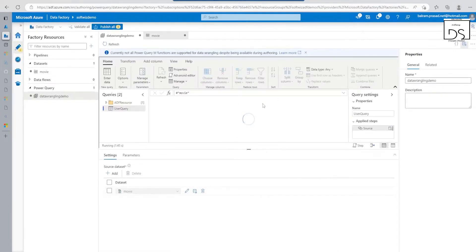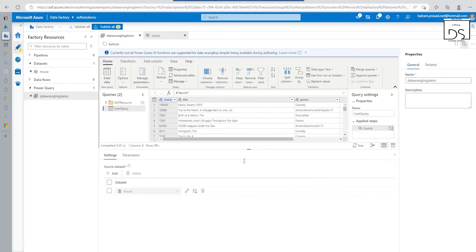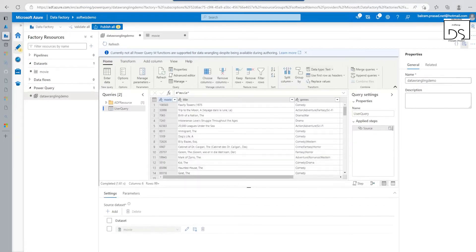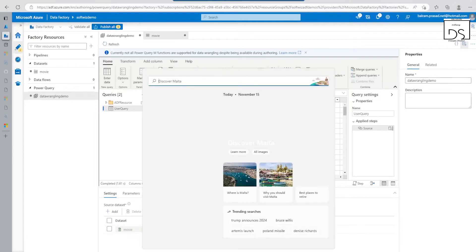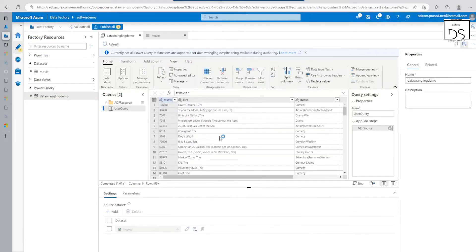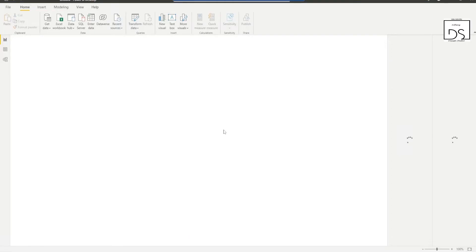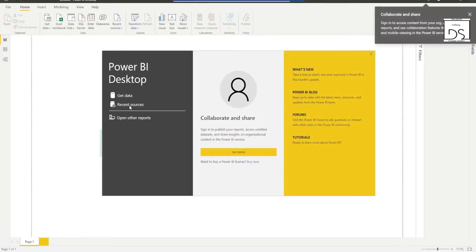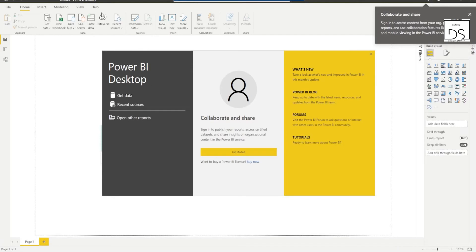So now inside this Power Query editor, the Mashup Editor is coming up. If you notice, this is similar to what you would see if you have worked in Power BI and other tools — it looks very similar. If you have not worked with it before, let me quickly open Power BI Desktop which I have. So if you see, this is where we connect data sources and similar details will appear.